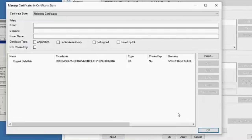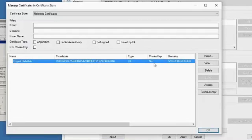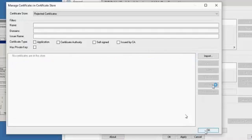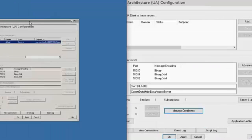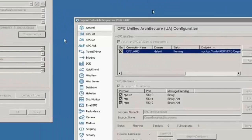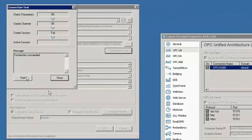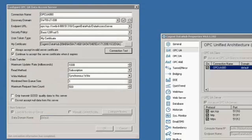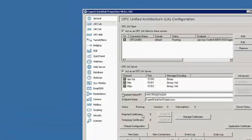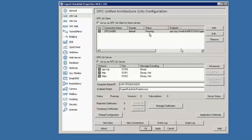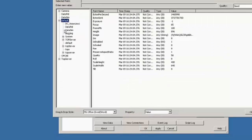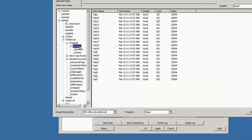If we go to manage certificates, this is the computer I'm wanting to connect to, so I'll accept that. Now if I go back to my data hub and start the test again, the test succeeded. If we click okay and apply, it's going to disconnect and reconnect in a secure fashion. Now that we're running again, let's click view data. We should see the data changing again, which we do.